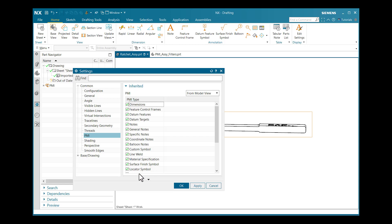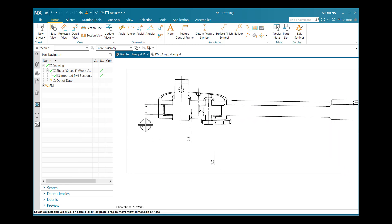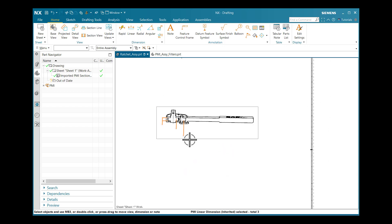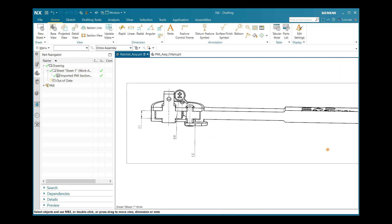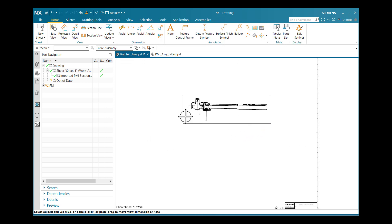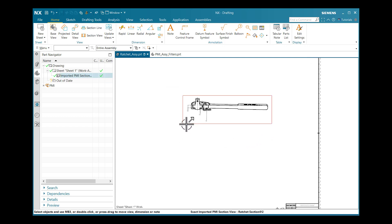If I check all the PMI options and click OK, the dimensions and annotations I created are now highlighted in my section view using the drafting interface. This is one example of the section view.